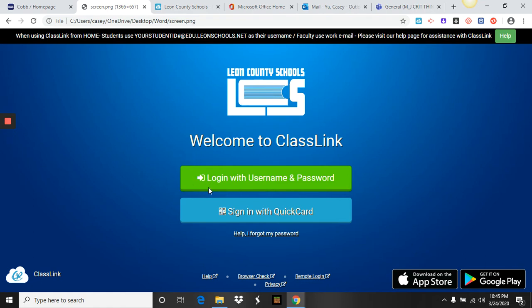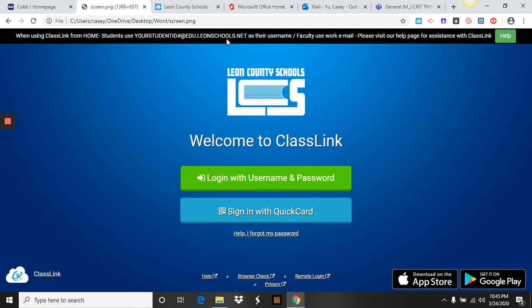You're going to click on the button that says Login with Username and Password. Your username is going to be the same student ID number that you enter in order to access any of the computers in the computer lab. It starts with either 171 or 180, and then you're going to use the at symbol, which is shift-2, at edu.leonschools.net. This is going to be your username.